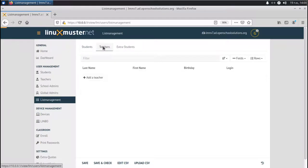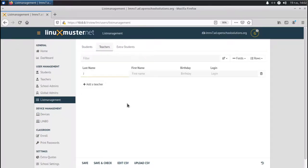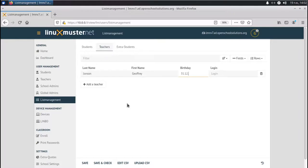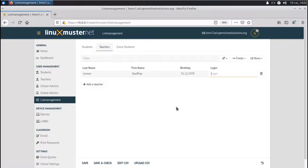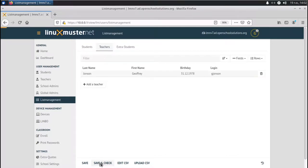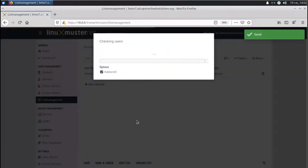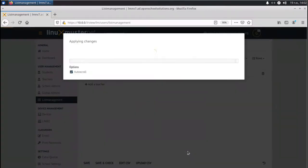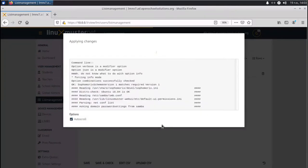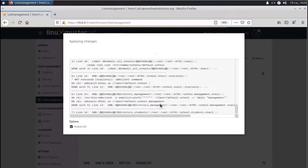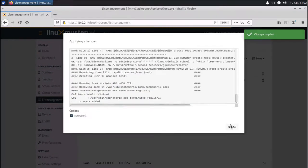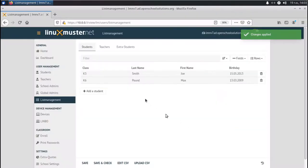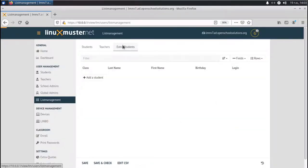The same applies for teachers here. We can add a teacher account. Like Johnson, Geoffrey, and his birthday is like the 31st of December, 1970. And here we can specify the login. So we can set the username, for example, first letter of the first name plus the last name. So gJohnson. And we are again on save and check. Now I can see there's a new user to add a teacher. Apply. And we're going to add this new teacher account. Done. So same applies for extra students.